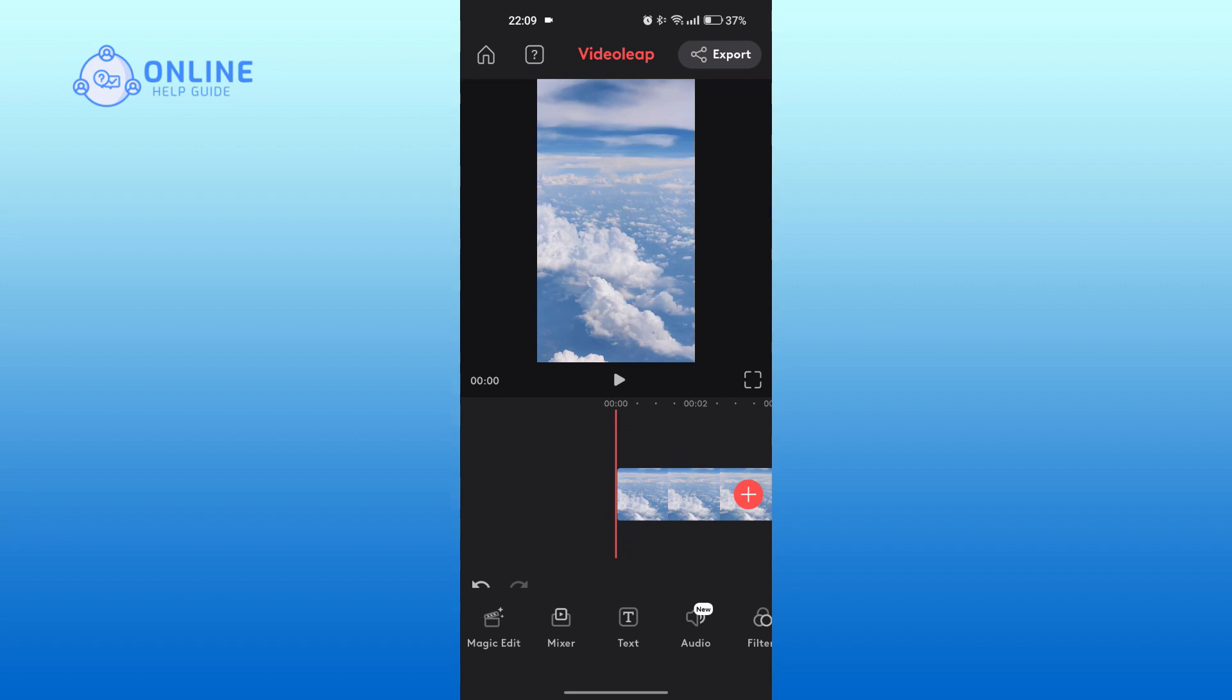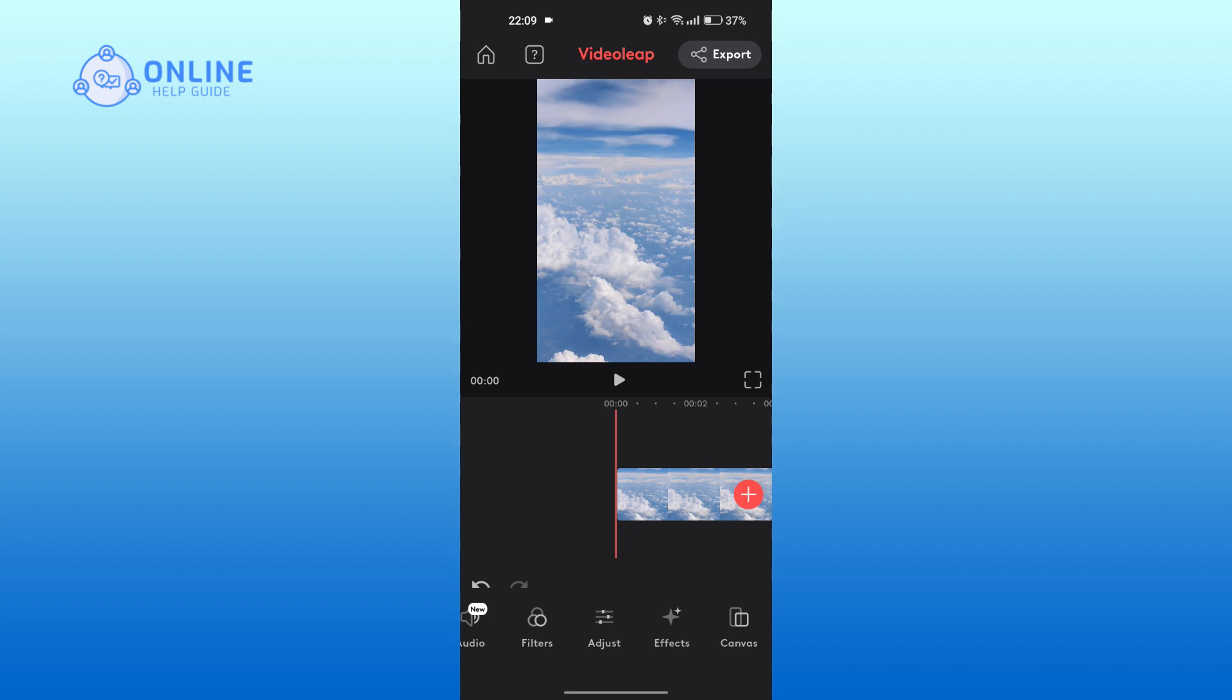There are many tools at the bottom which you can use to edit. Swipe to the right. Tap on Effects.